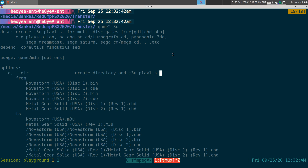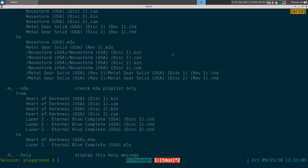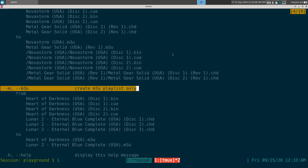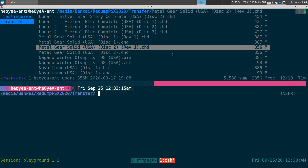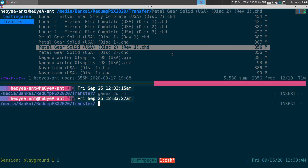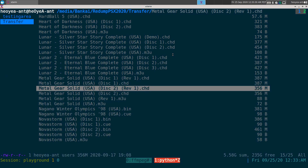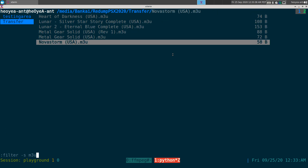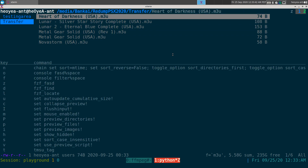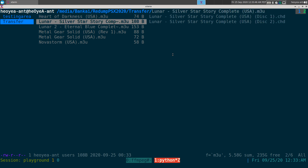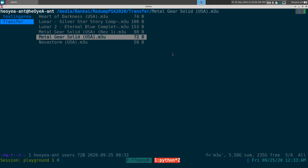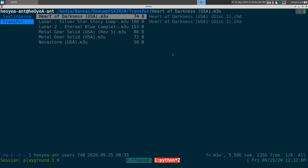The most common option people want is just creating the m3u's in the same folder. We'll do that one first so you can see the difference. Run 'game-to-m3u' with dash-m, making sure you're in the same folder as your games. You can see it creates the m3u files for the multi-disc games — here you can see all your discs listed inside the m3u.